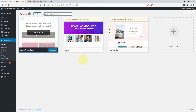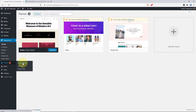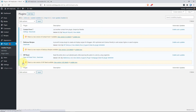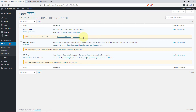Now let's learn how you can enable automatic updates for all of your plugins that you have installed on your site. To do so, go to Plugins and click on Installed Plugins. Here you can see that three updates are available for the installed plugins. If you want to update a plugin right now, you can just click on Update Now and it will update the plugin.